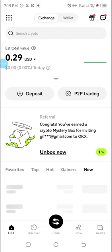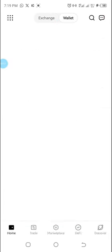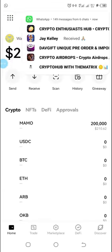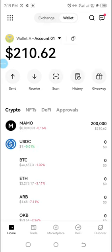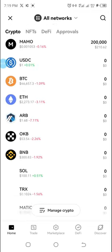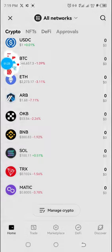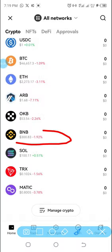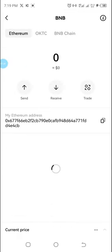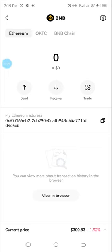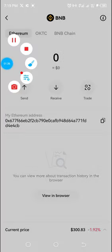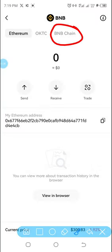This is my OKX and you can see it's on exchange, so I'm going to switch to wallet. If you don't have a wallet on OKX, please try and create it. All I have to do is scroll up like this and then select BNB.